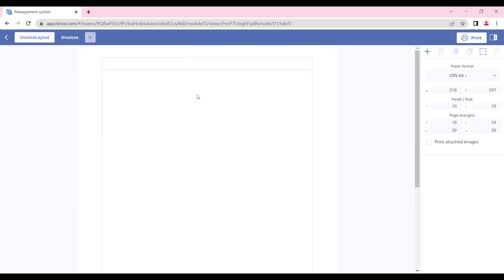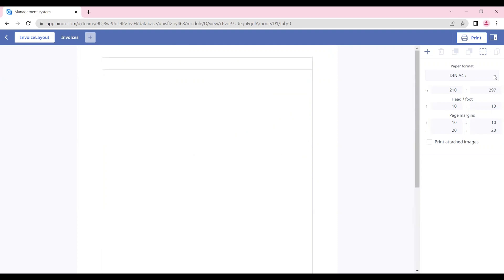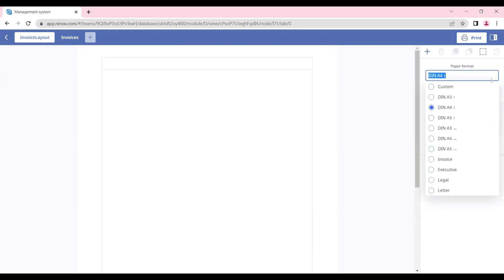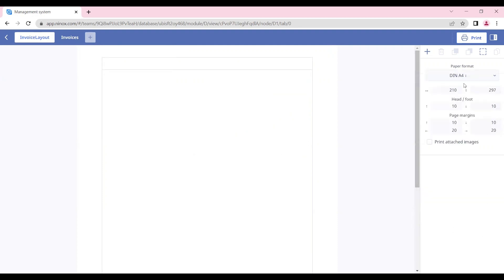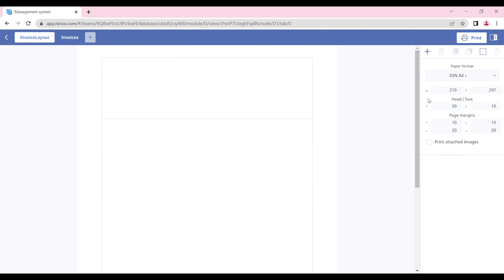Here we see a new blank A4 print layout where we can define the paper format, adjust the size of the page, the head and foot, and also the page margins. In this case, we're going to put a header of 50 to give us more space.